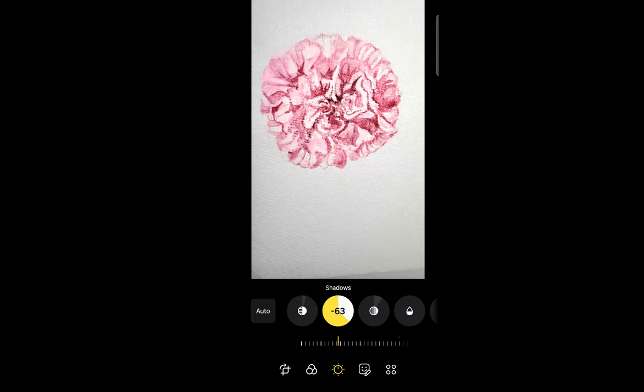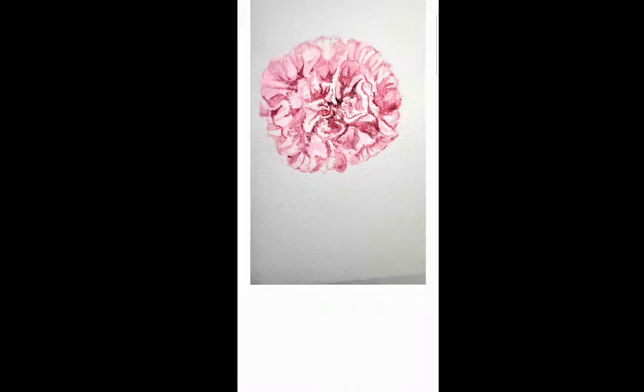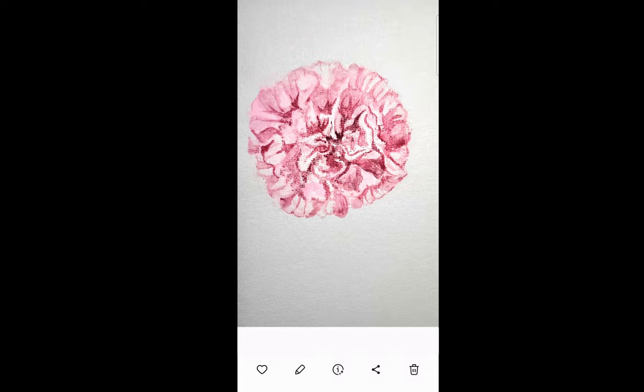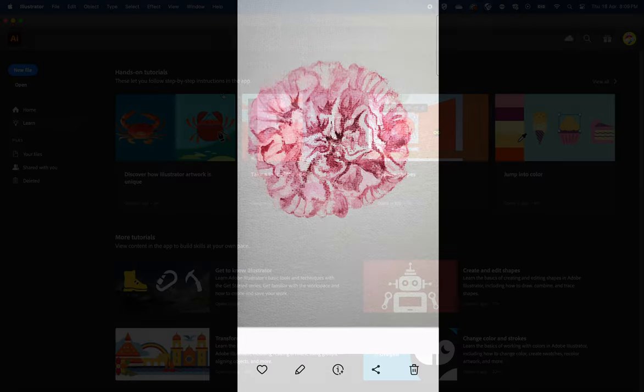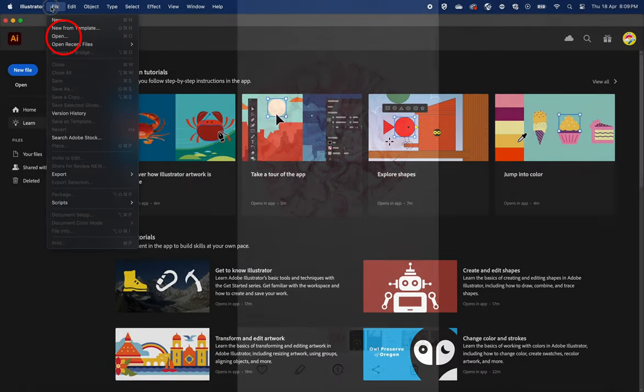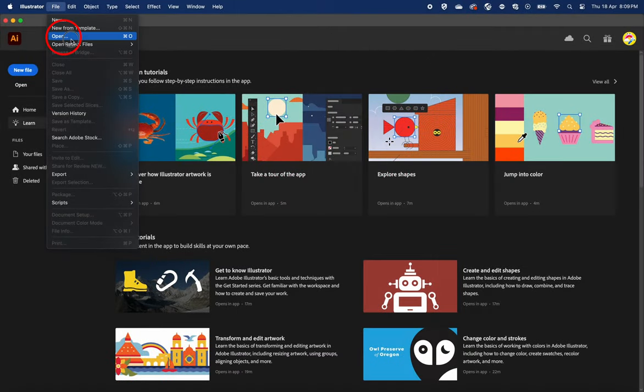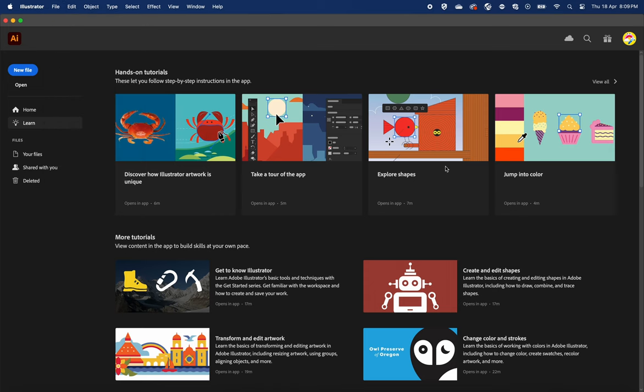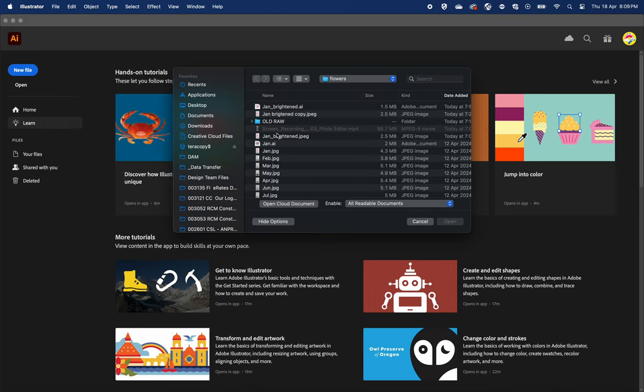Once you are happy with your photo, let's click into Adobe Illustrator. Open the file in Illustrator. This is where magic happens. Digital art allows artists to create stunning works using technology.